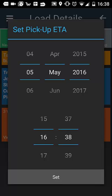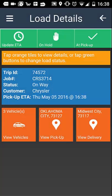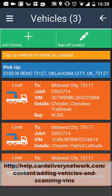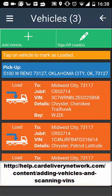Once you have arrived at pick up, select the green 'at pick up' button and then tap 'confirm pickup'. If you are asked to add any vehicles to your load, see how to do this on our help webpage under 'add vehicles'.